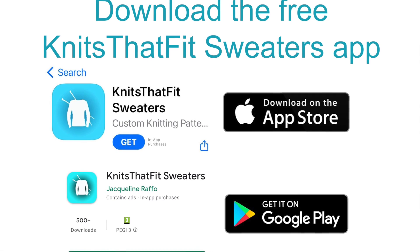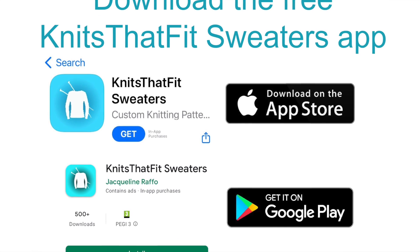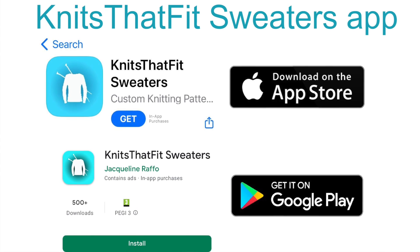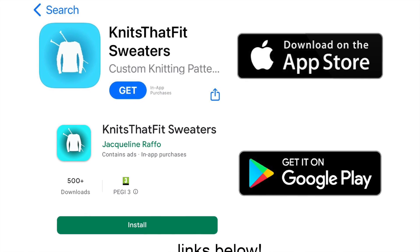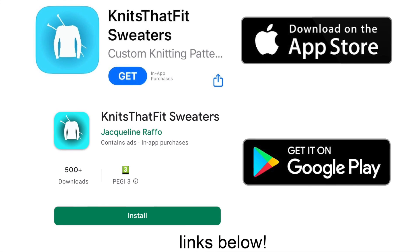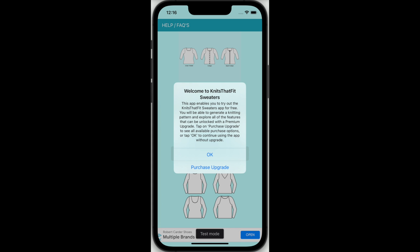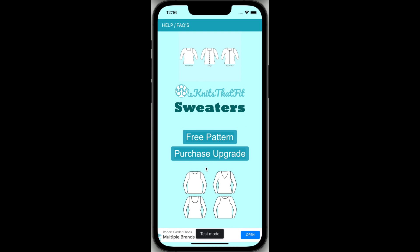If you haven't done so already, you will need to download the Knits That Fit Sweaters app from the App Store or from Google Play. Just click on one of the links I've provided below or search for Knits That Fit Sweaters. When you first open the app, a welcome message will appear with a summary of what you can do. When you have read and cleared the message, you will see two main options: free pattern or purchase upgrade. There is also a Help FAQs button in the bar at the top of the screen for useful information on how to use the app.